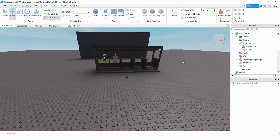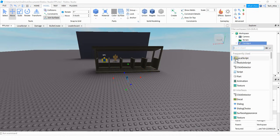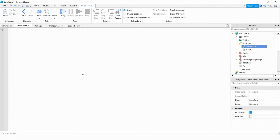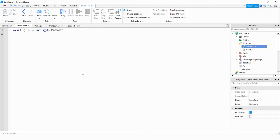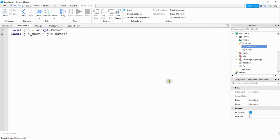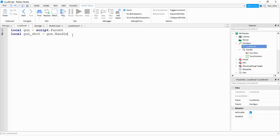The next thing we're going to do is start working on a local script for this tool. Go ahead and find your gun in the Explorer menu, click on the plus sign, and add a local script. For this local script, we're going to start by making a reference for the gun: `local gun = script.parent`. After that, we're going to make a reference for the sound: `local gun_shot = gun.handle["Gun Shot"]` — since there's a space in the name, we use square brackets.